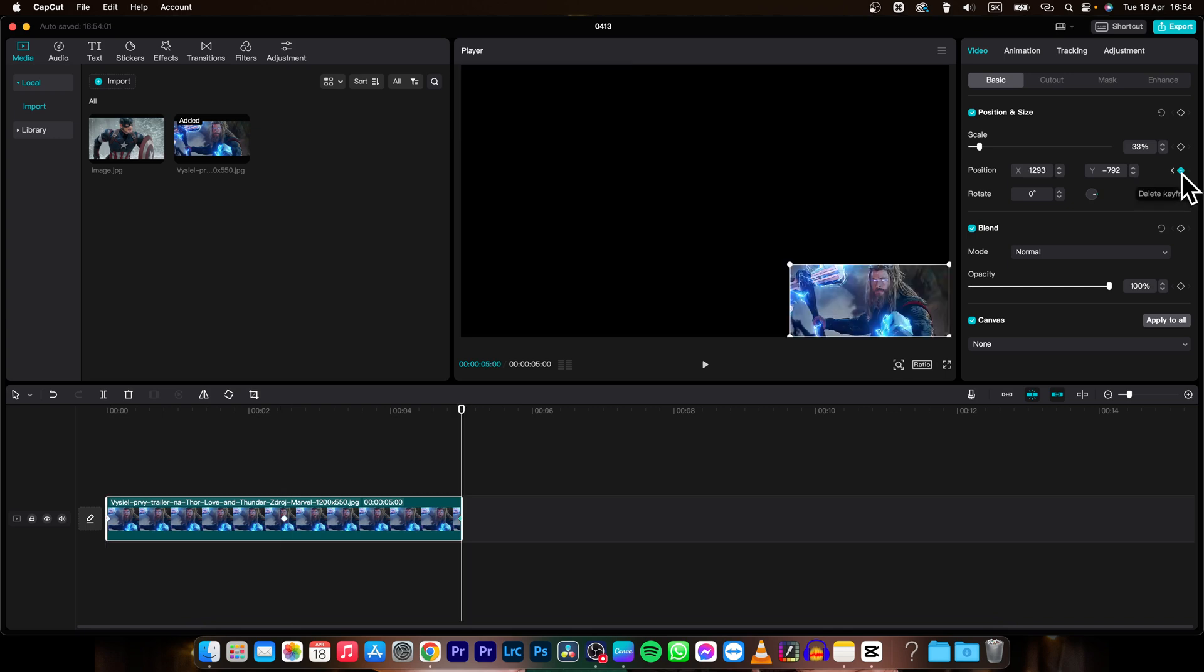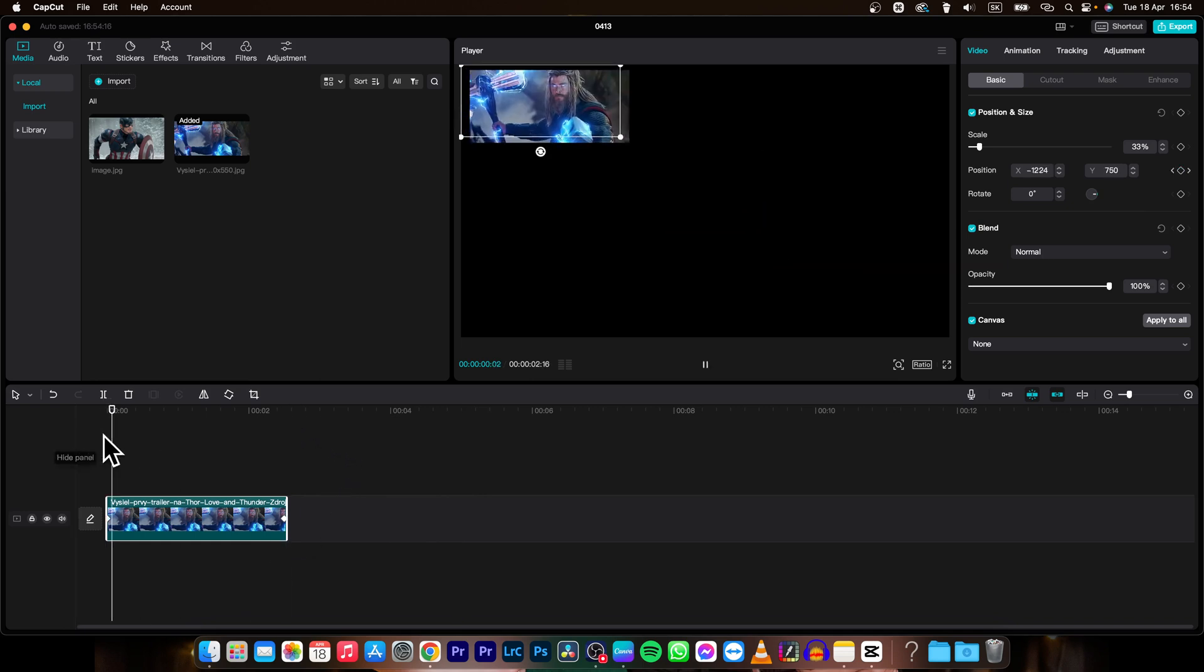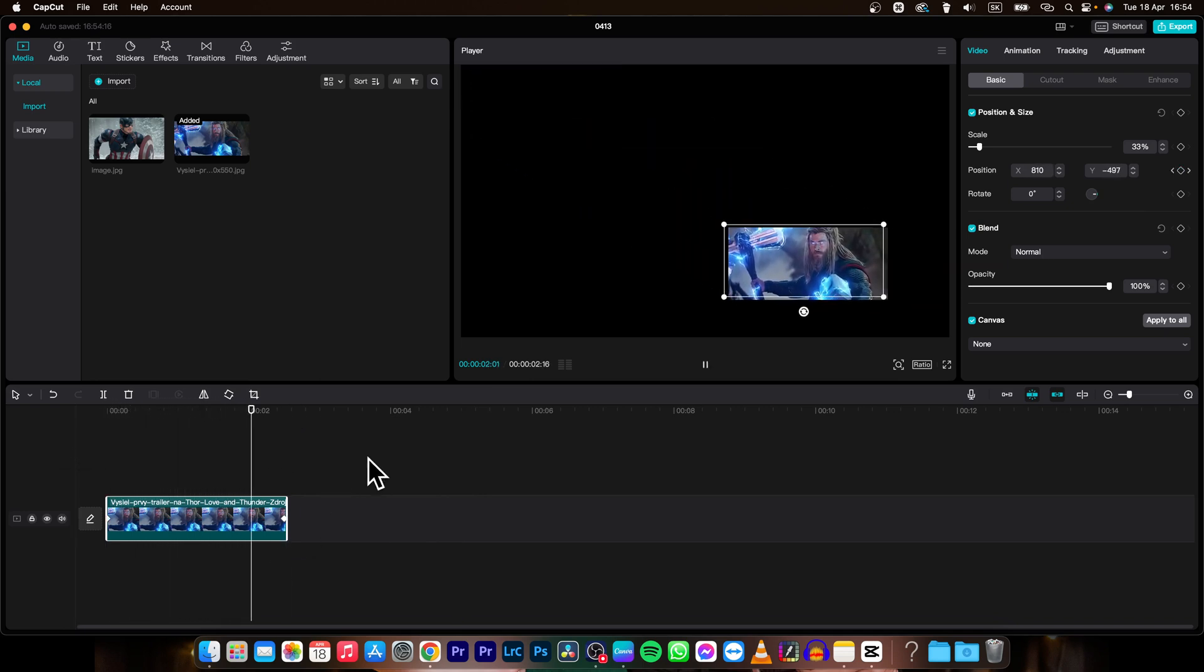And then delete it by clicking on this iris icon. And as you can see, now you can shorten this clip to this keyframe. And this keyframe is now moved.